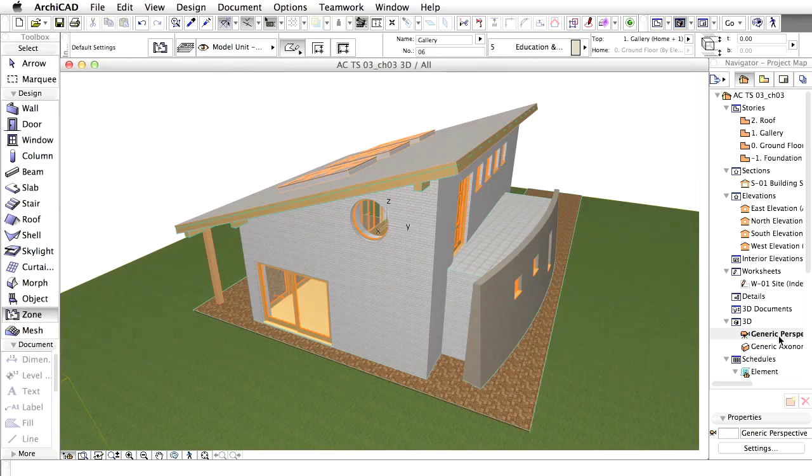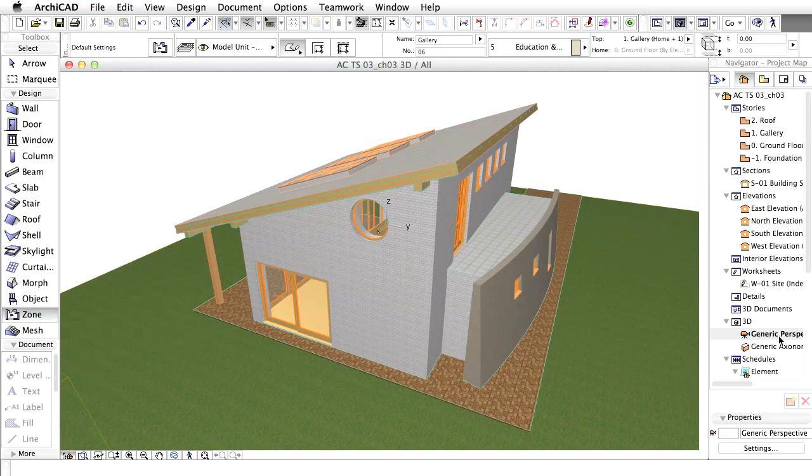By default, zones are turned off. Let's create a view where all building components appear as wire frame, while zones appear as solid elements.